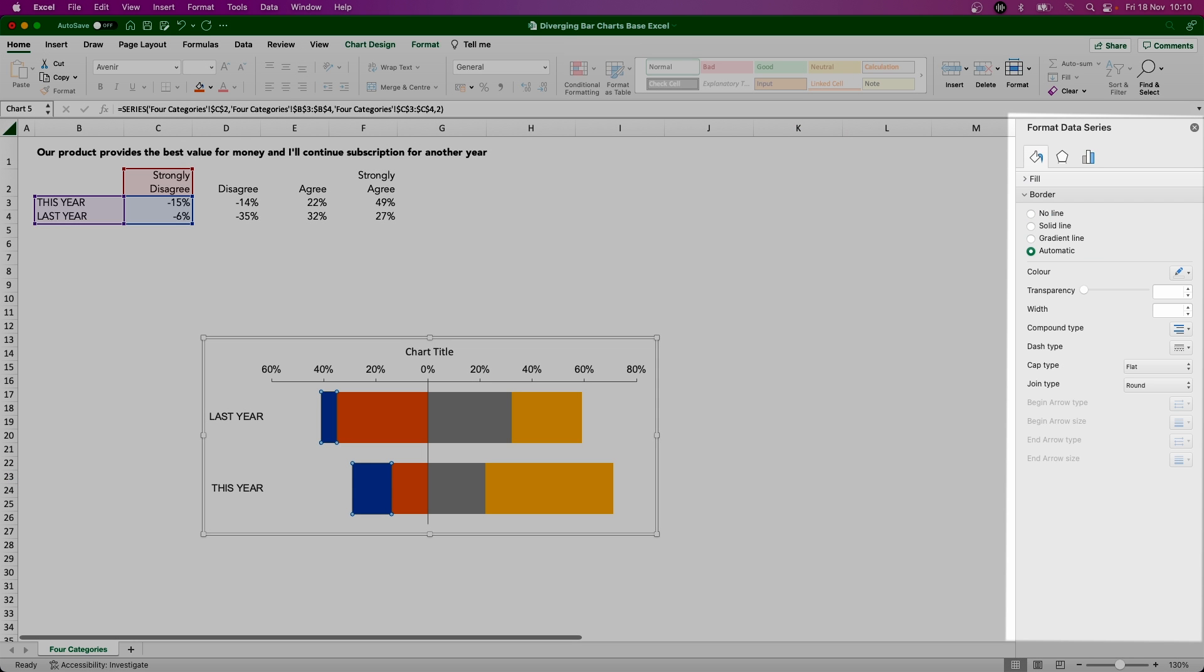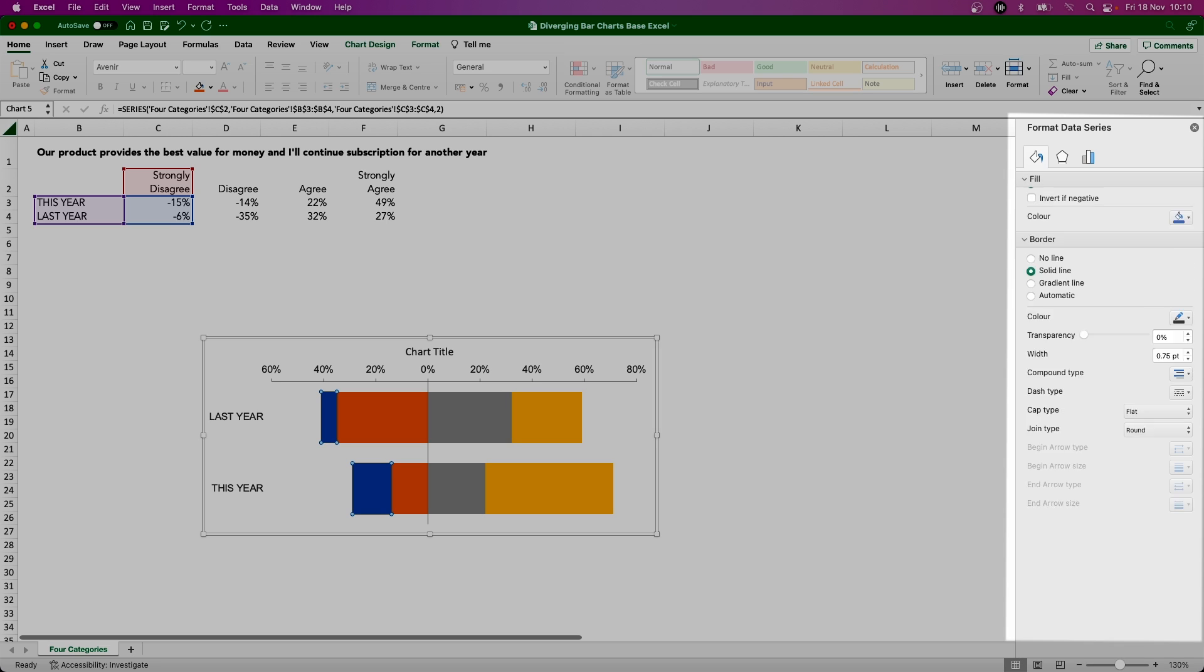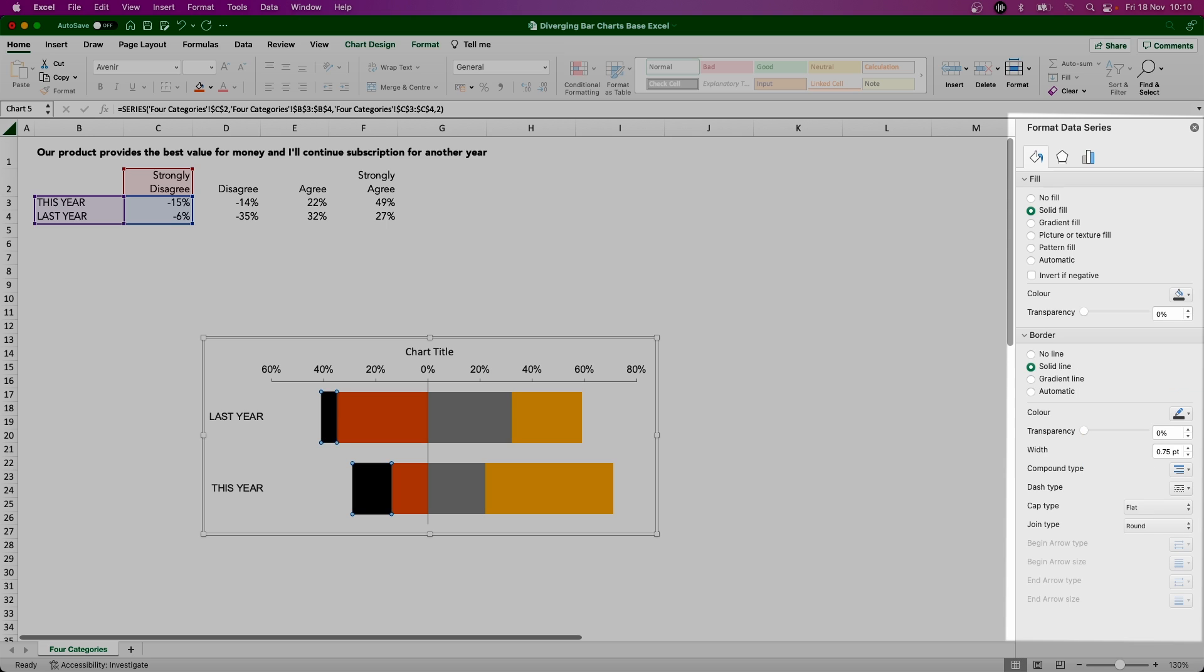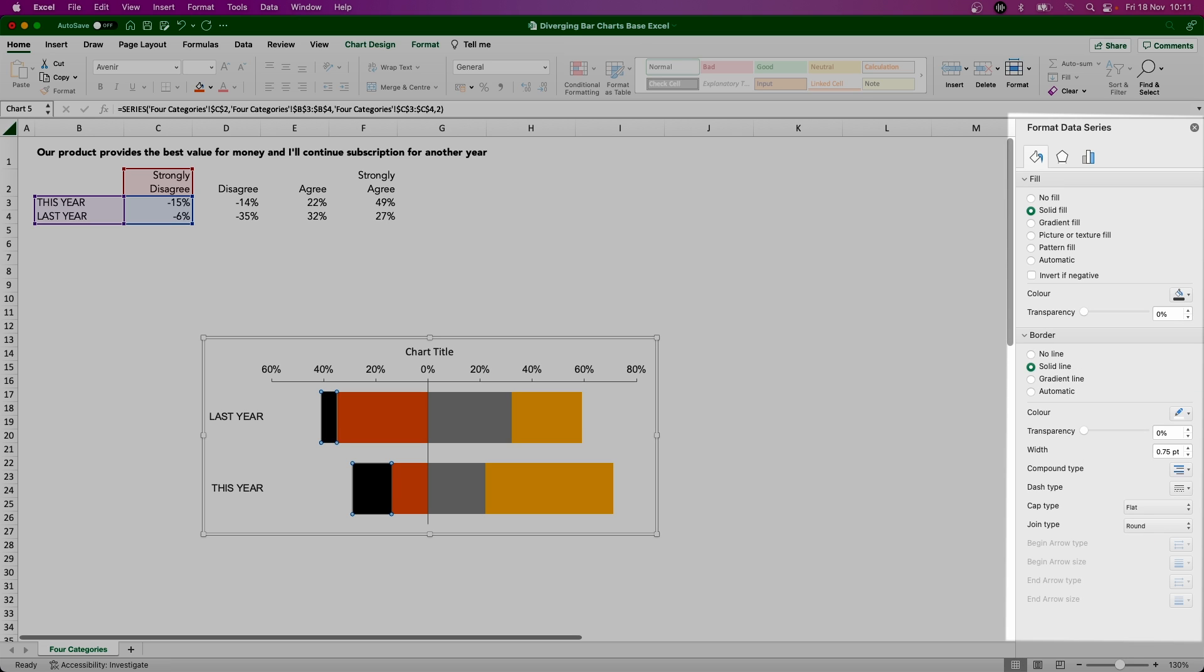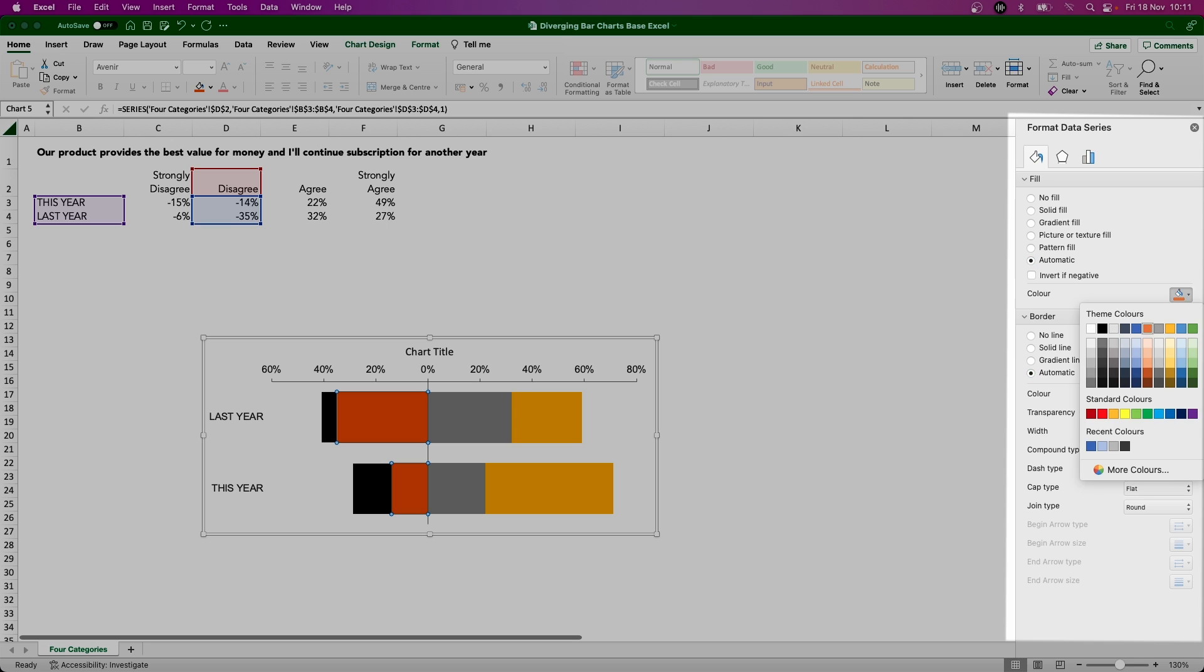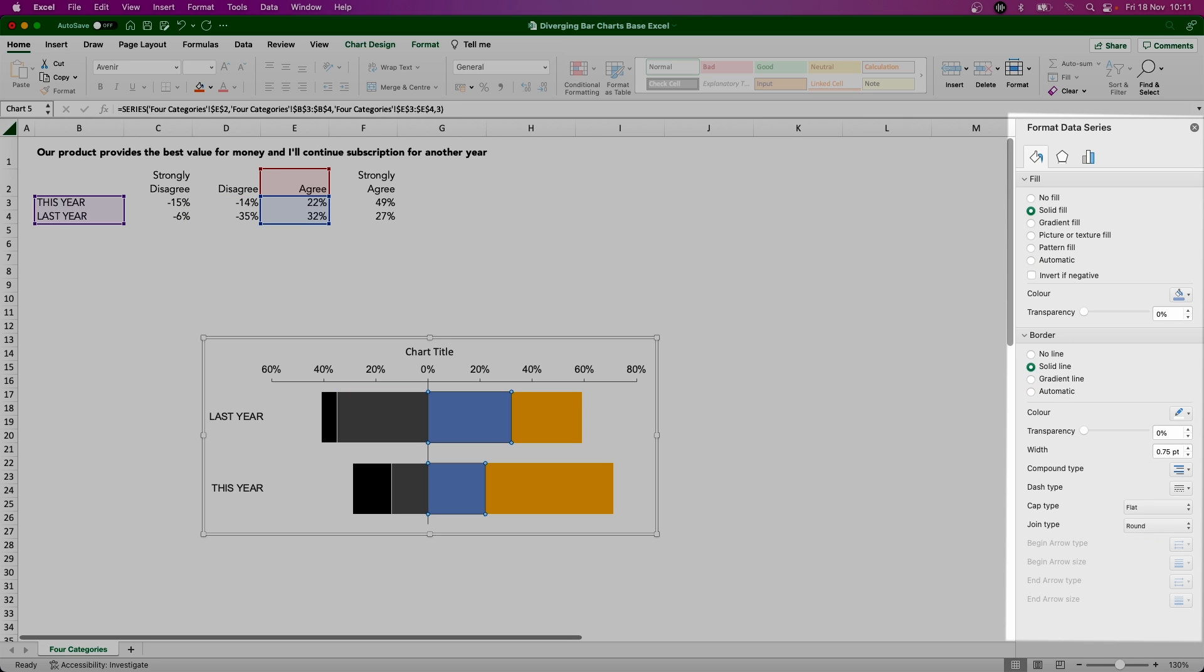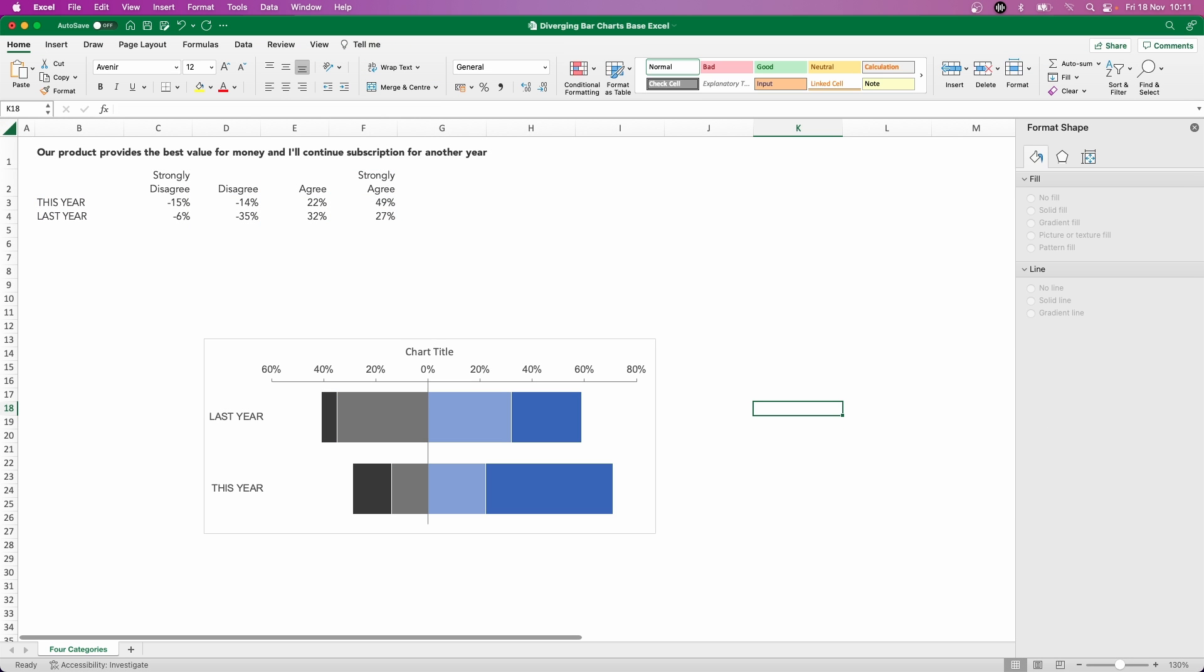So I'm going to pick a very dark gray for the strongly disagree on the fill, and I'm going to choose a white border for that. So now, as we look at this, we get a good sense of the negative perceptions here going off to the left, the gray colors, and then the blue colors being the positive agree sentiment.